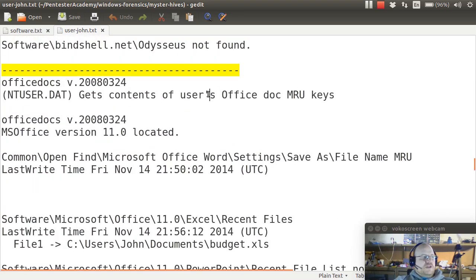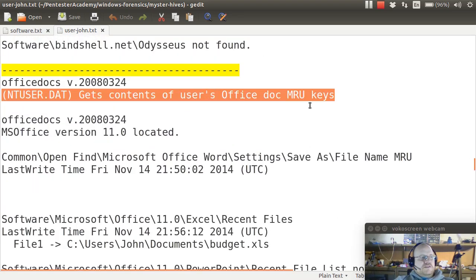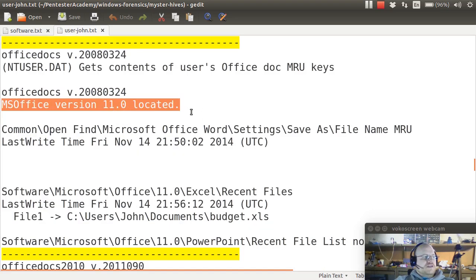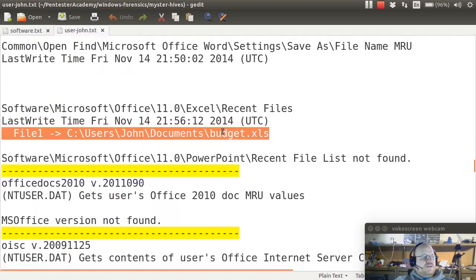Looking at their Office documents most recently used, it detected that Office version 11 was found, and that the budget.xls file was accessed.